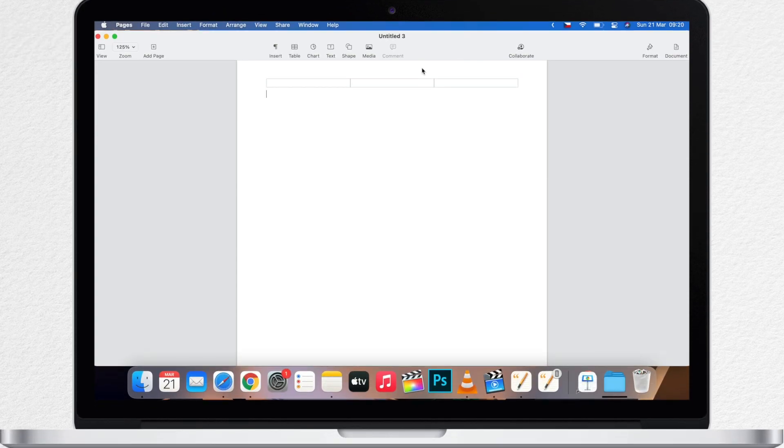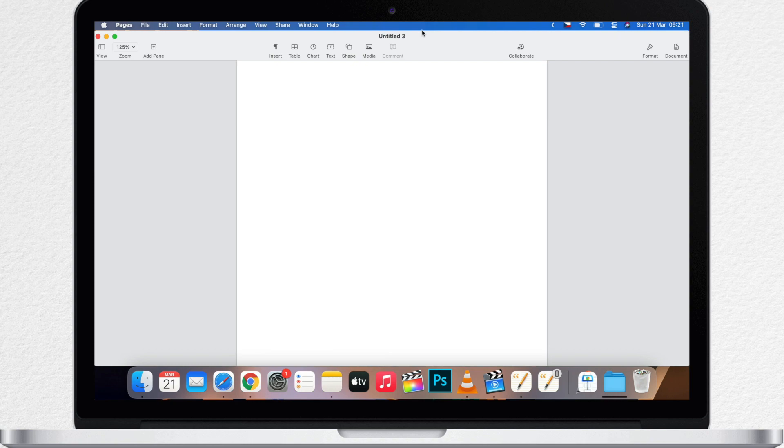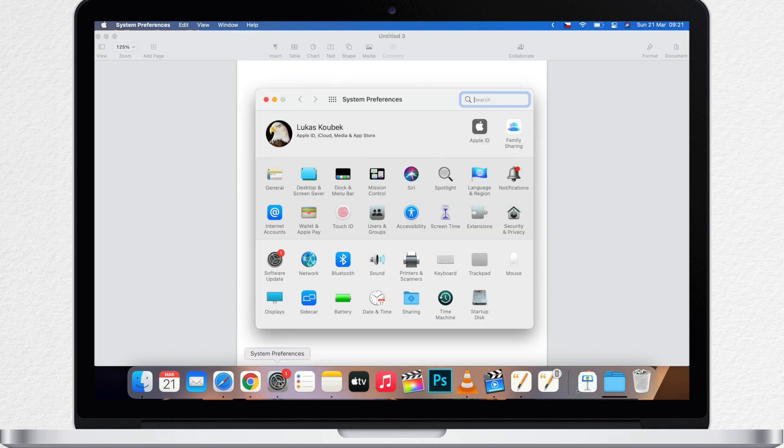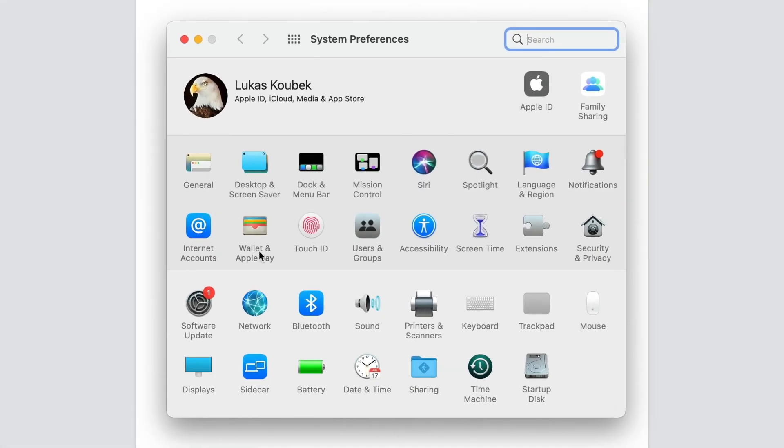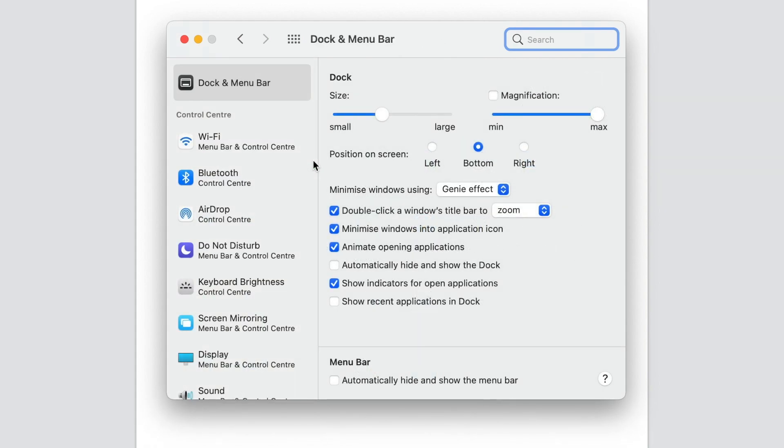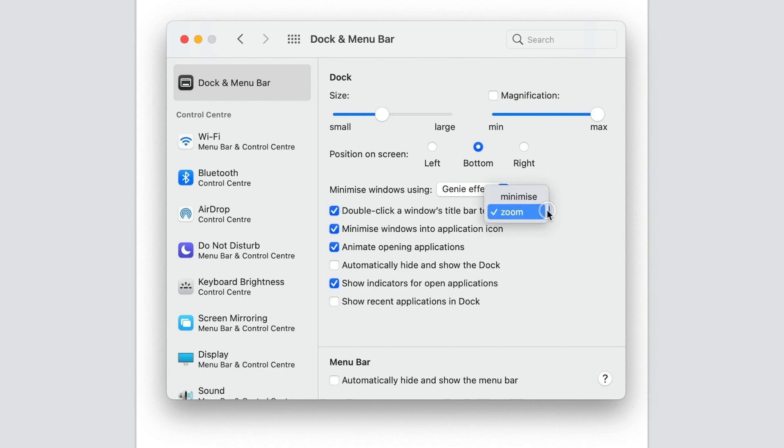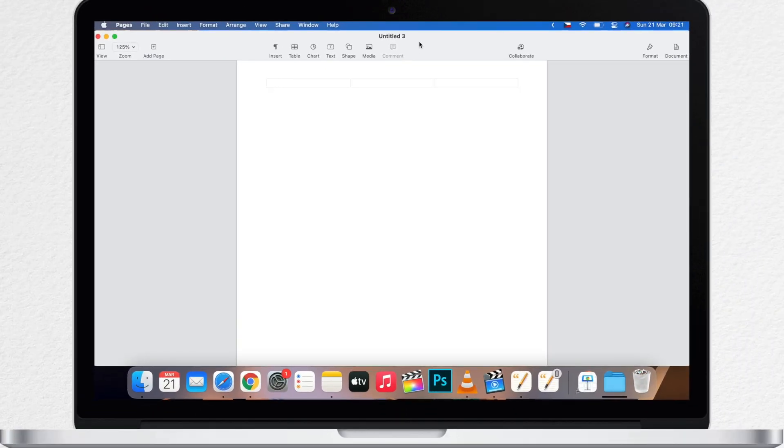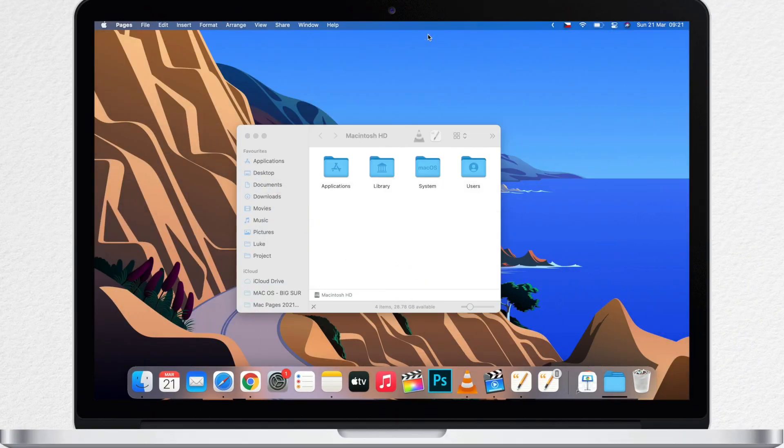But I want to finish this video with a quick tip. There is also one option you can set to the title bar area. You can perform actions by double clicking the top of the window. If you go to system preferences and then back to Dock and Menu Bar there is the option for double click a window's title bar to. You have to tick it on and then you can select to do zoom or minimize. So I'll set it to minimize and double click will shrink that window into the dock.